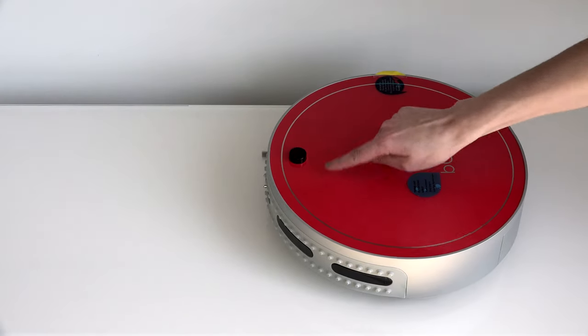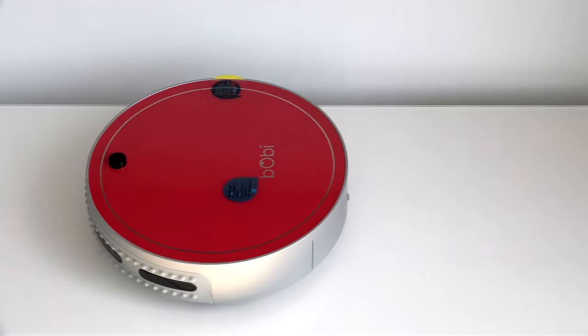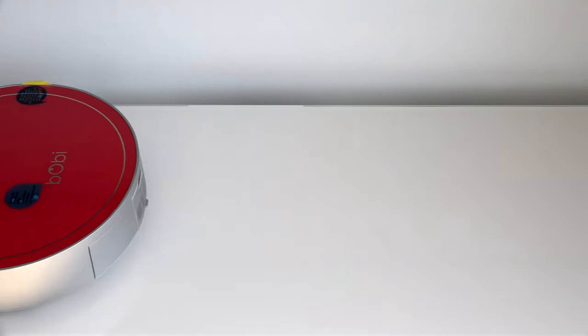Congratulations on completing Bobbi Pet's front wheel replacement, and happy cleaning! Thank you.